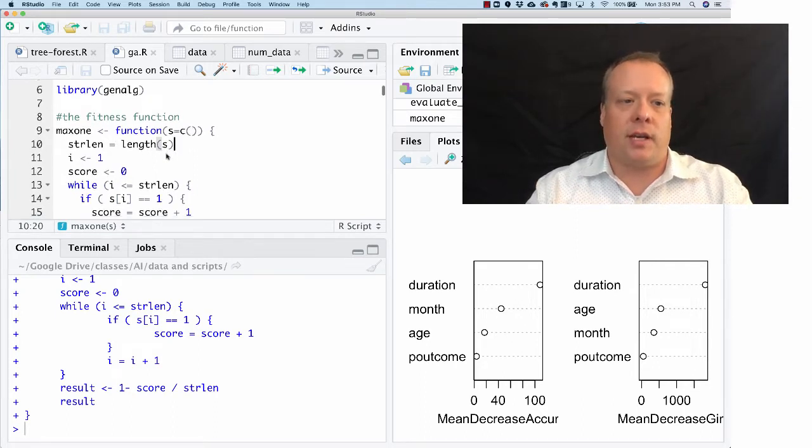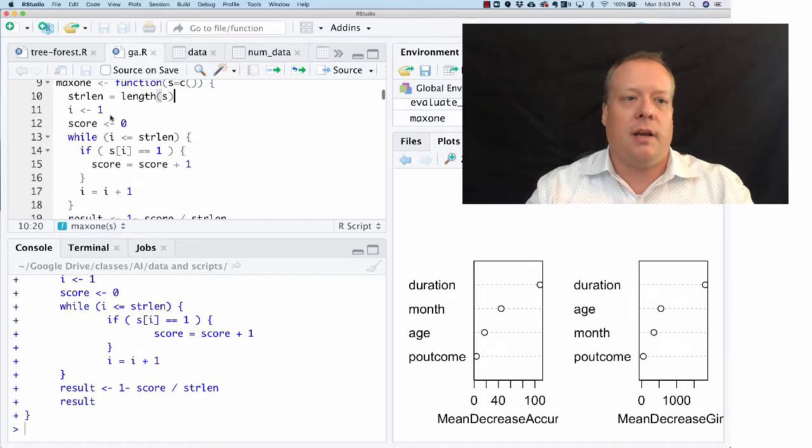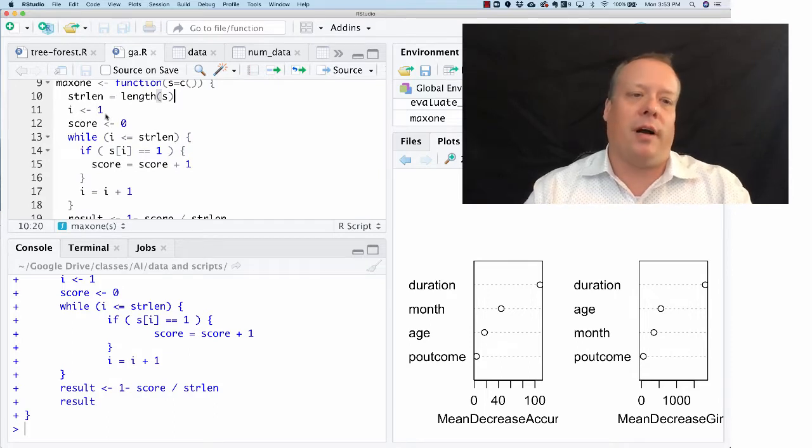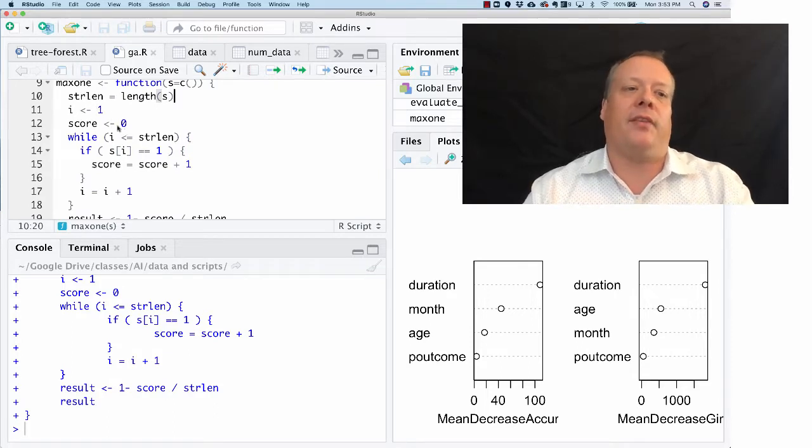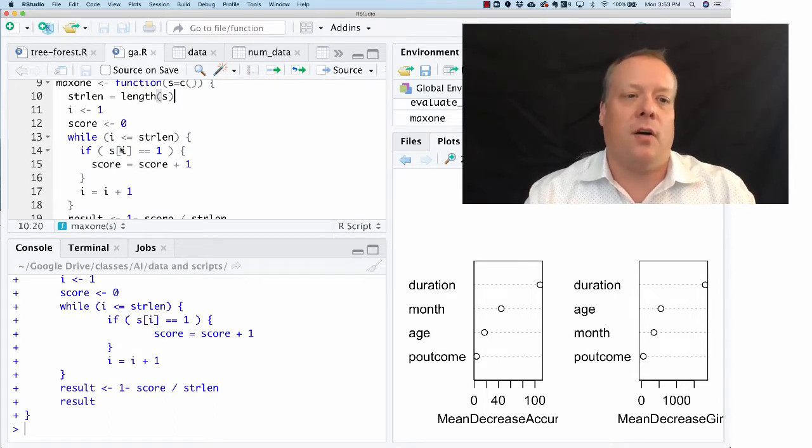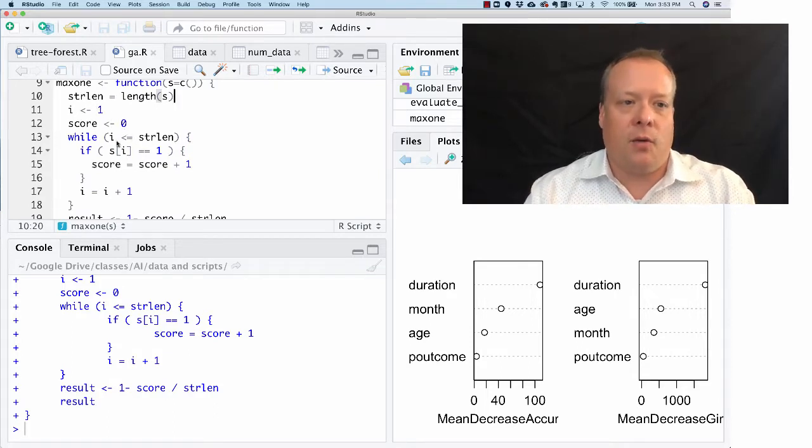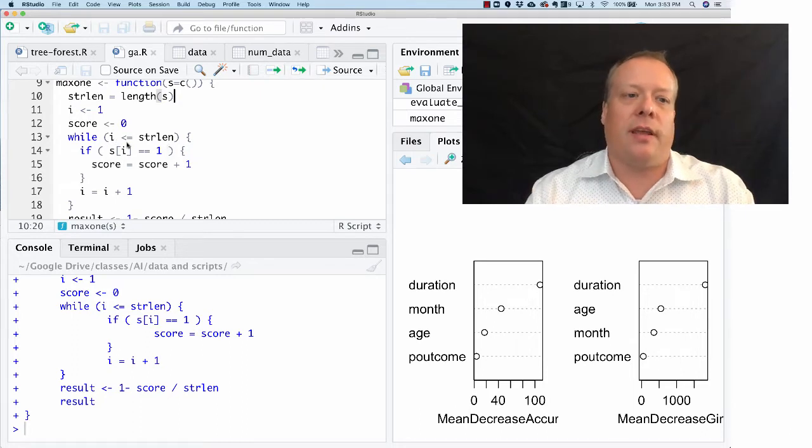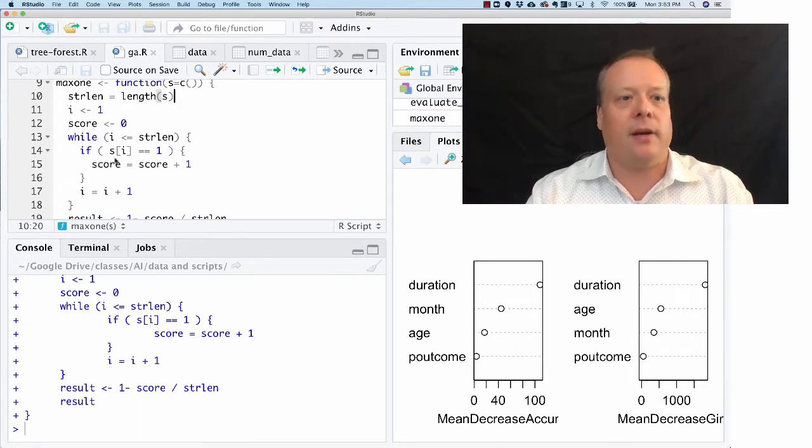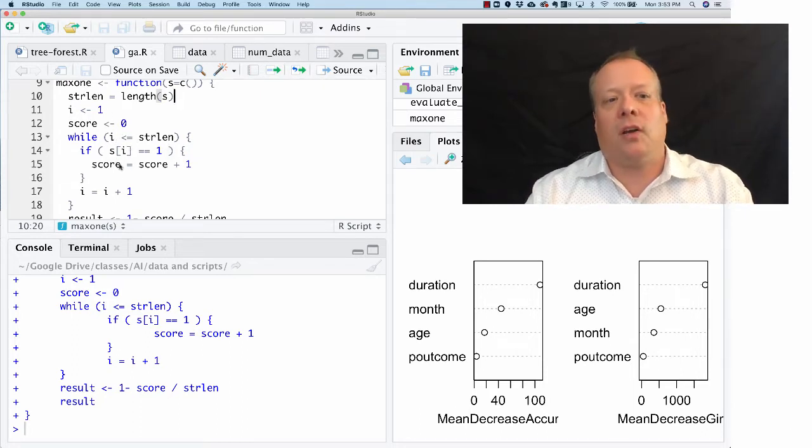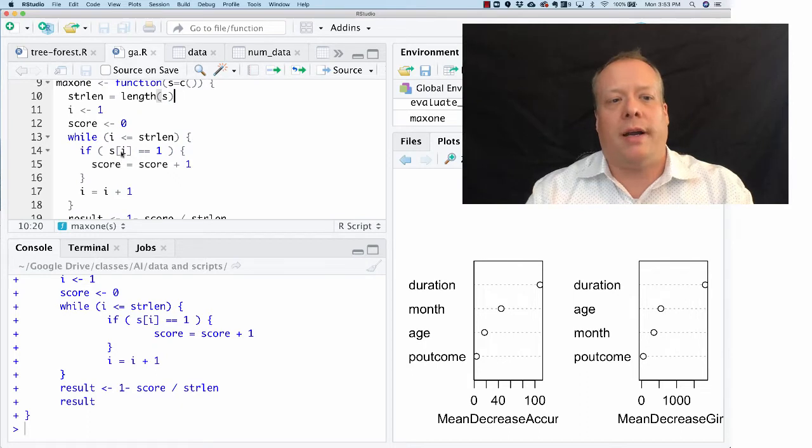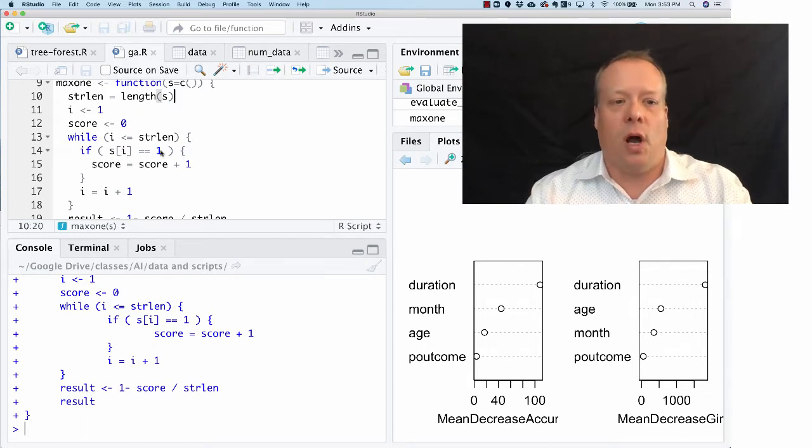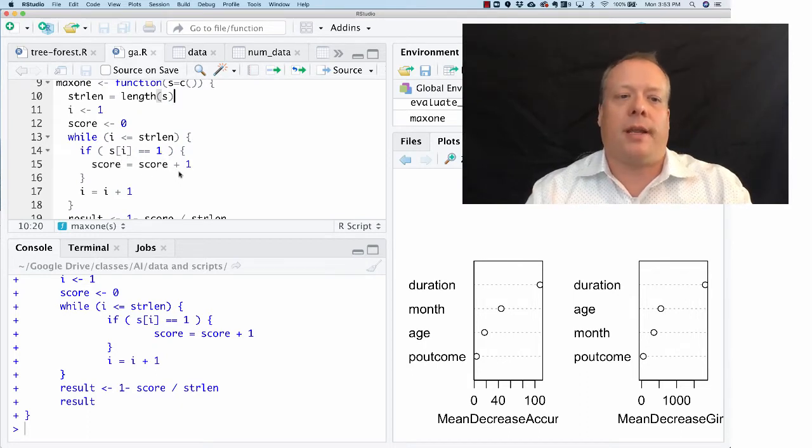You're going to take the length of those characters, set this variable i to one and the score to zero. Then while i is less than the string length, which was what we got from here, we're just going to go through each one.